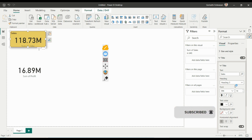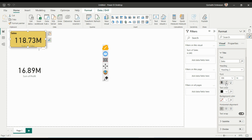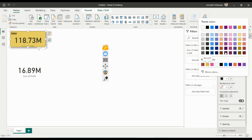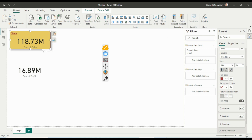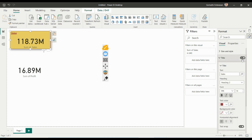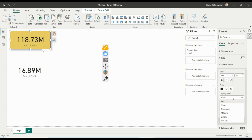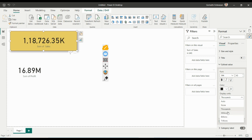Once the title is enabled, you can make all the changes to it — bold, italic, underline, and other formatting options. If you don't want the title, simply turn it off. Under Callout Value, you can control how the display unit is shown. By default it is in millions, but you can change it to thousands, millions, billions, trillions, or none.